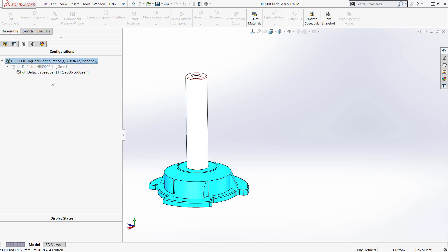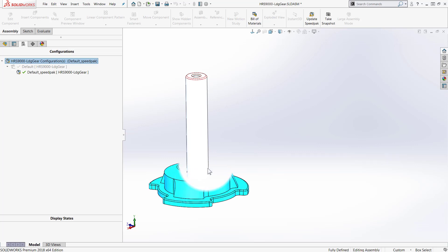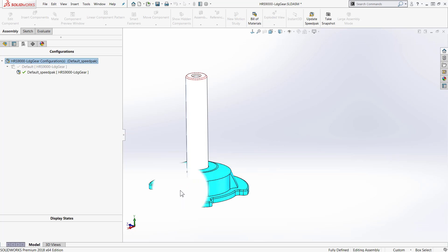The Speedpack is active and so if I move my mouse over it what you're going to see is that as I move over geometry that I cannot select SolidWorks is going to go ahead and ghost it out. Let's take a look at what this looks like at the upper level assembly now.